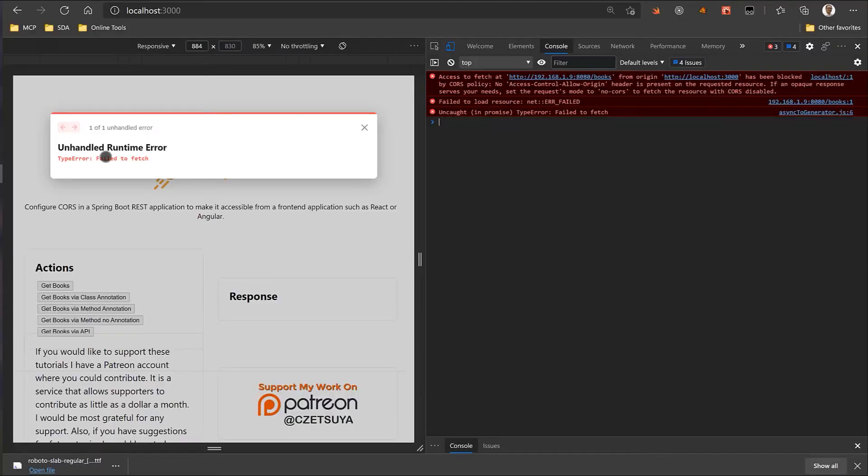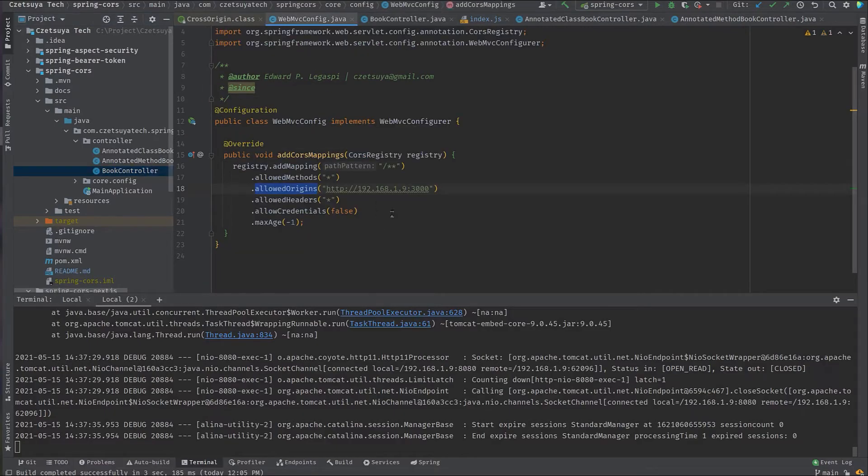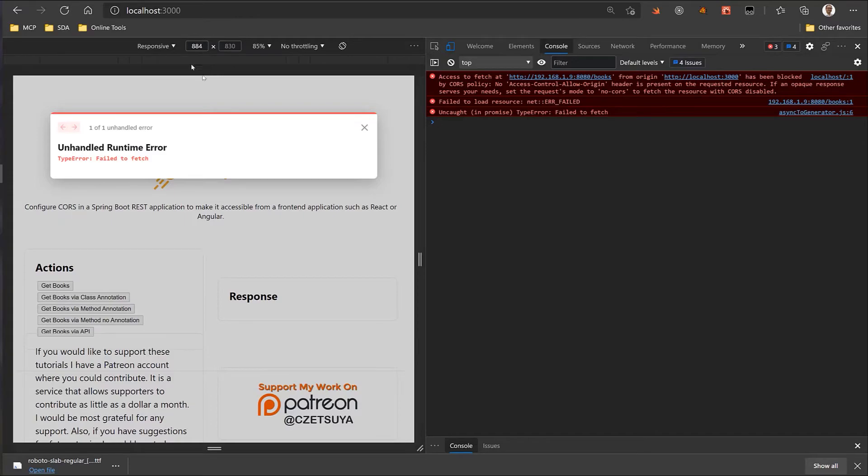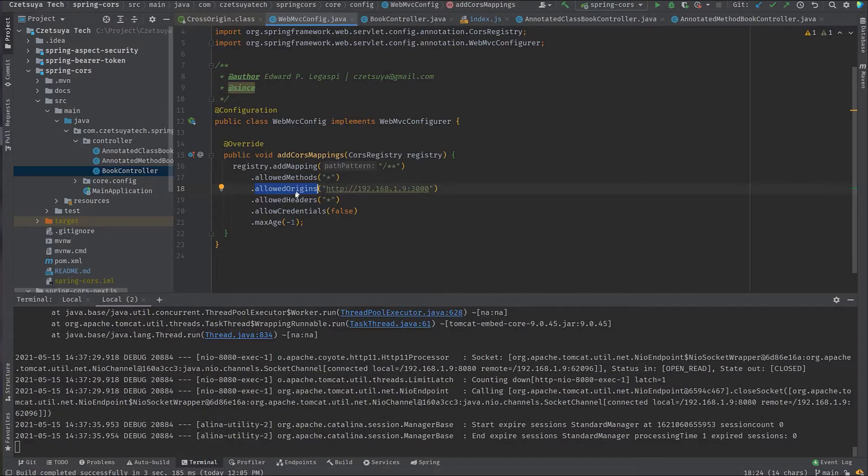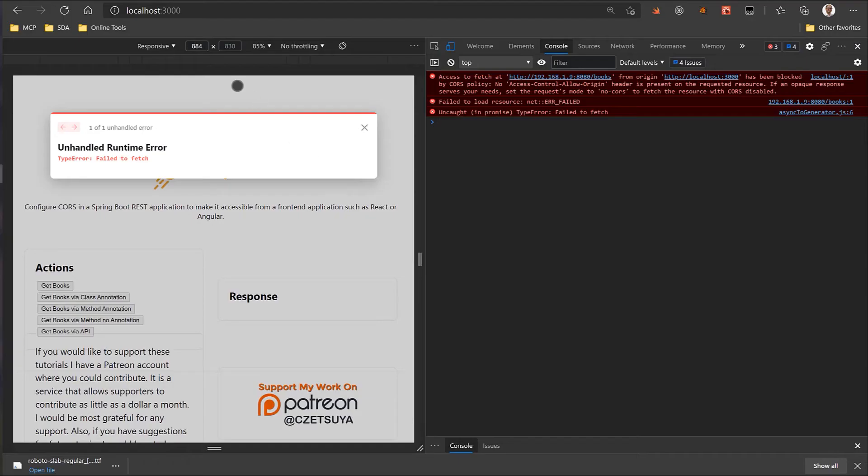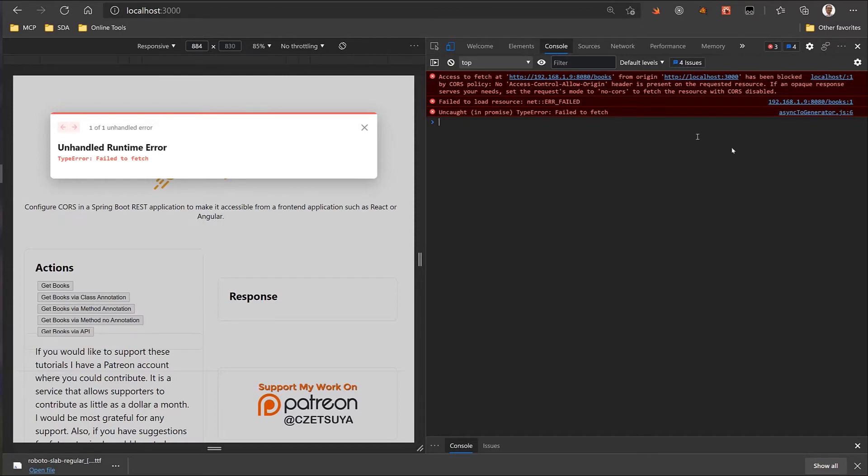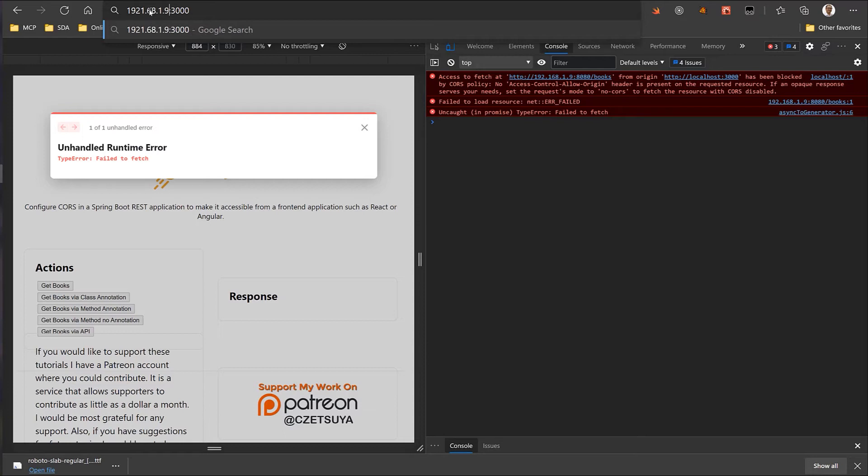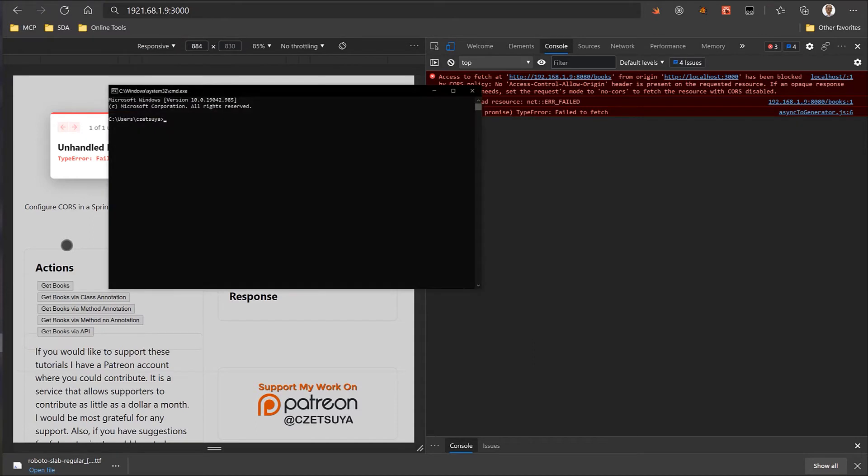Did you figure it out with this configuration? If not, then here's the problem. In the configuration, our allowed origins is 192.168.1.9. But in the URL, I've written localhost port 3000. And if we look at the log, access to fetch at this URL from origin has been blocked. Access control allow origin header is present on the requested resource. So, to correct that, we must update this to our local IP or our network IP where React is running. My local IP is 192.168.1.9.